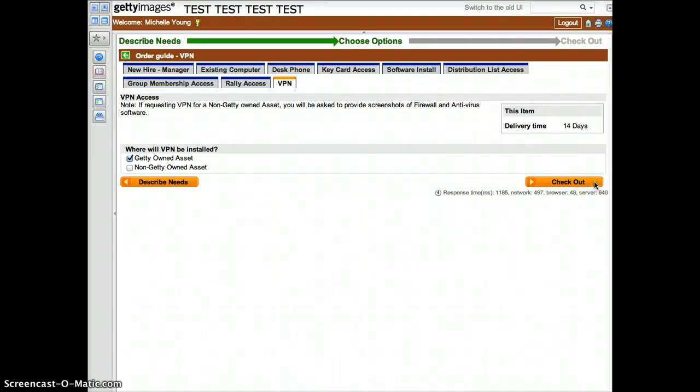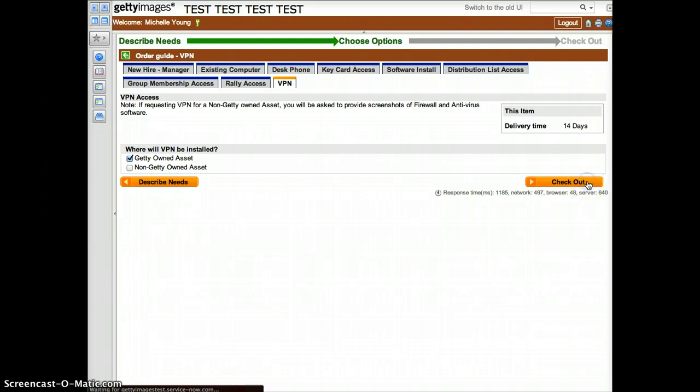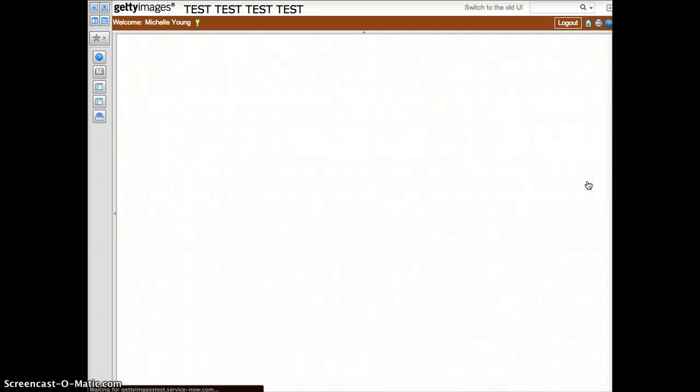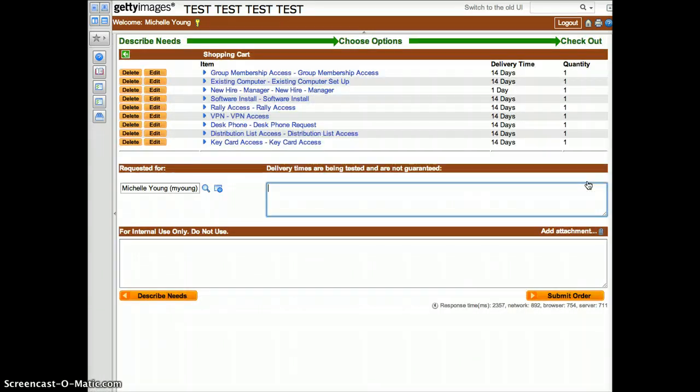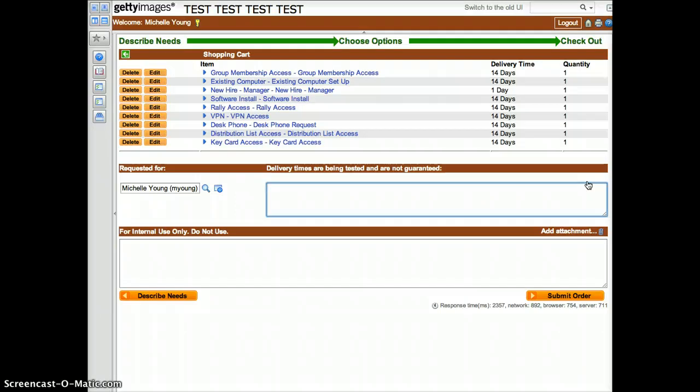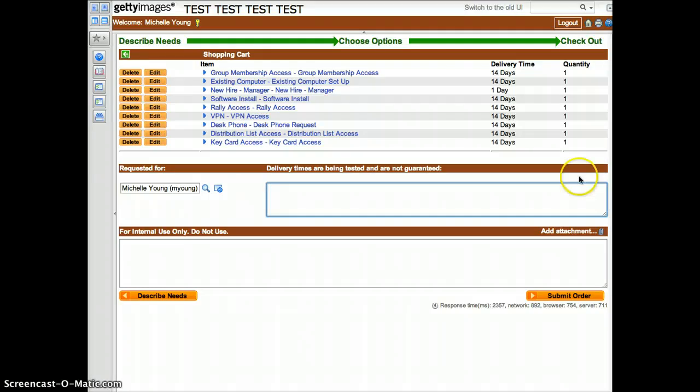You are now ready to check out. Click the Checkout button. Once in the Checkout screen, you will have an opportunity to return to any of the items selected to edit or delete as needed. If you are satisfied with everything you've selected, click the Submit Order.